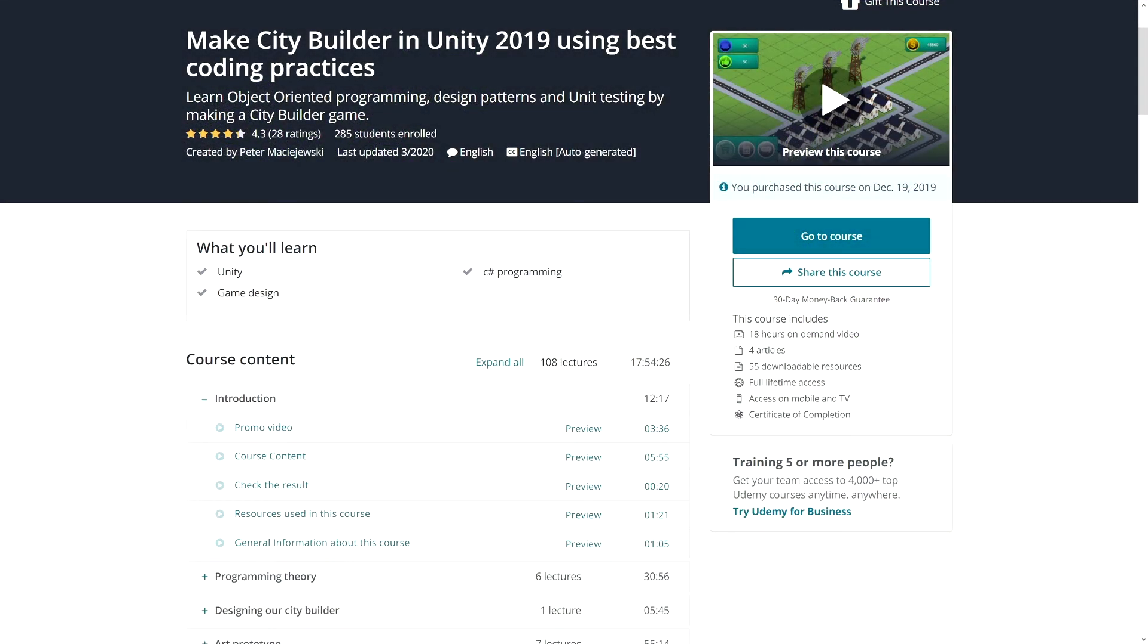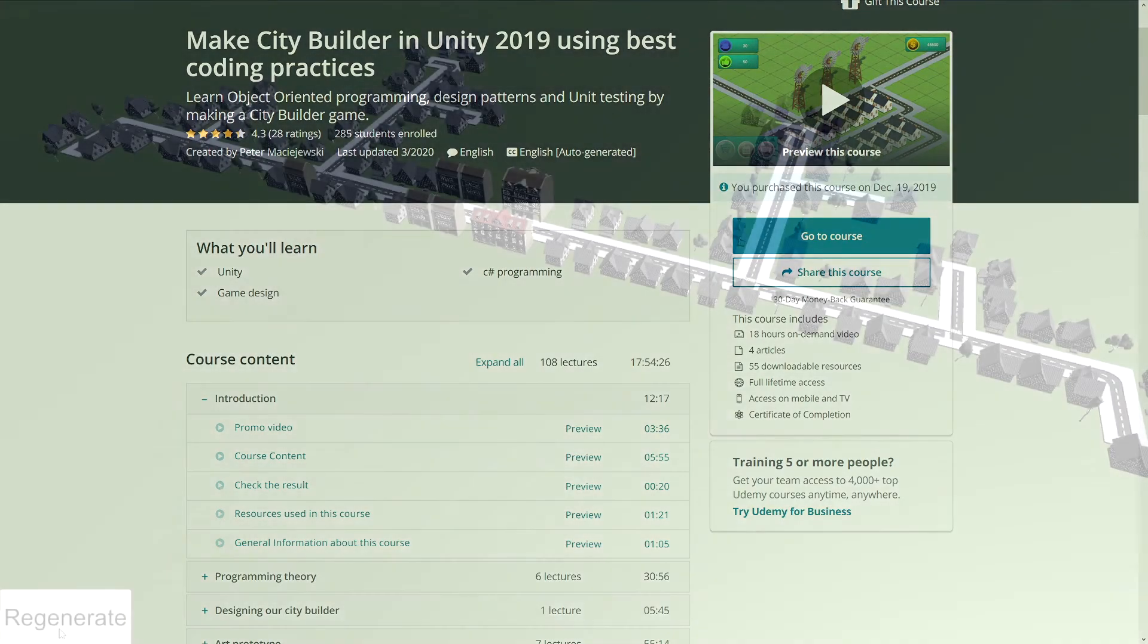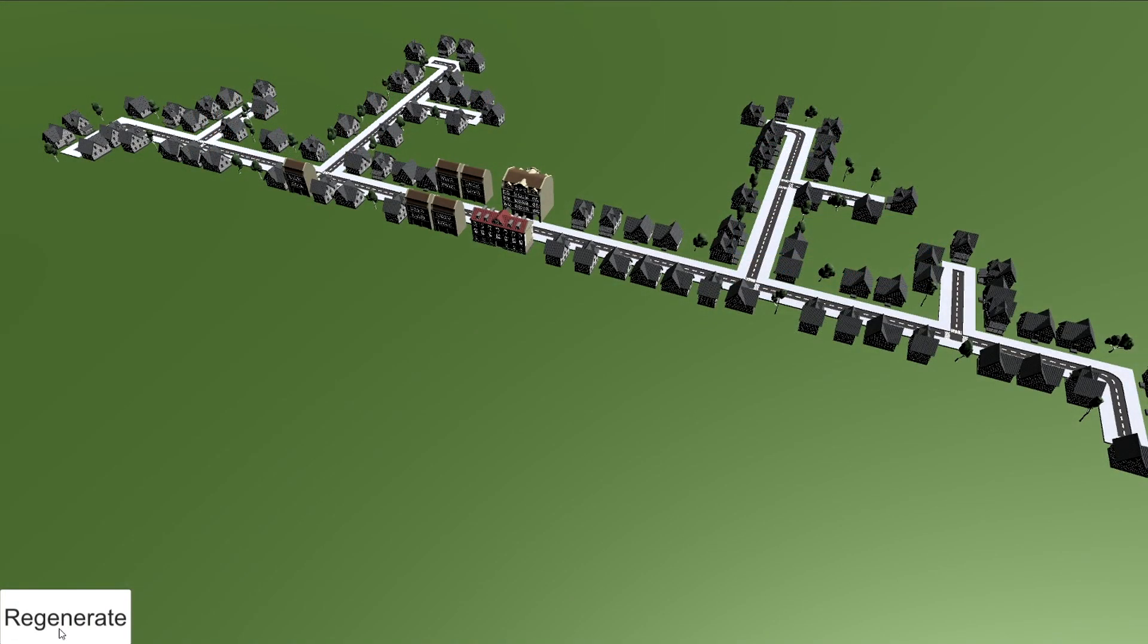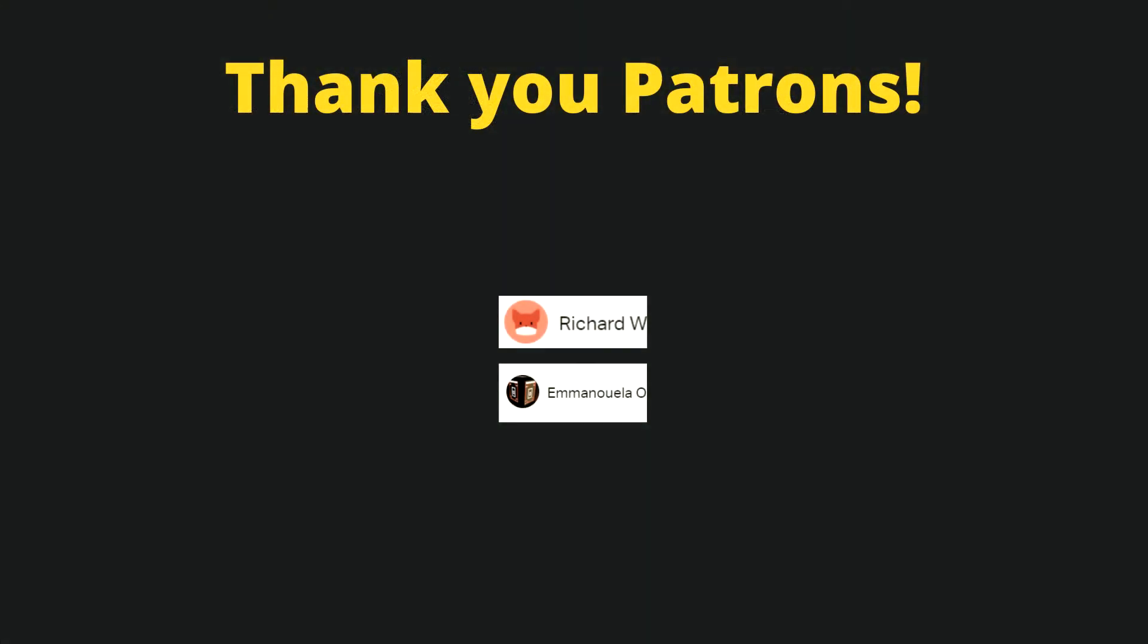And also I have this Udemy tutorial on making a city builder game in Unity using best coding practices. If you are interested there is also a link in the description. Thanks for watching and take care.